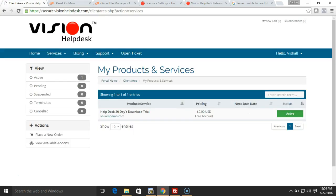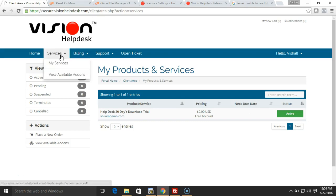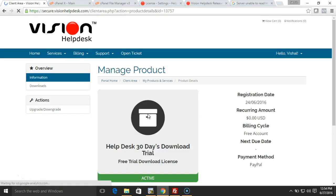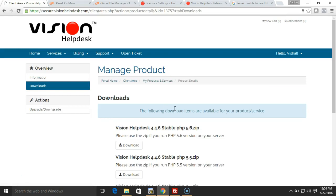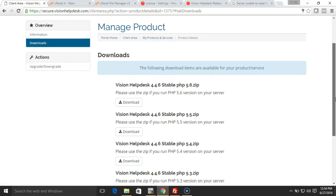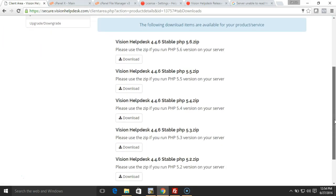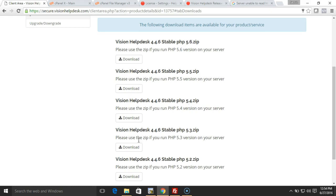You need to go to Services, and then you have this Download tab. Here you can find the latest version for Vision Helpdesk setup. Based on the PHP version that your server has, you can download the respective setup file. On my server I have PHP 5.4 version, so I'm going to download this 4.4.6 for PHP 5.4 version. I've already downloaded that to my local machine.